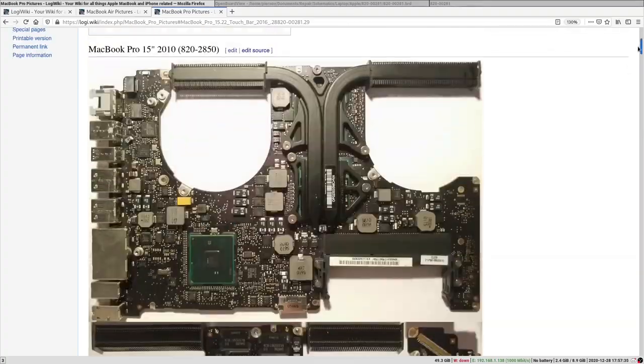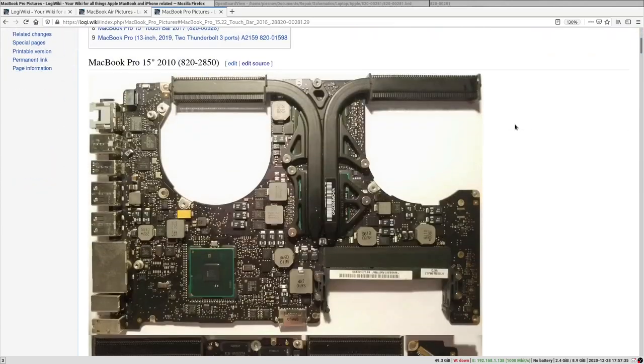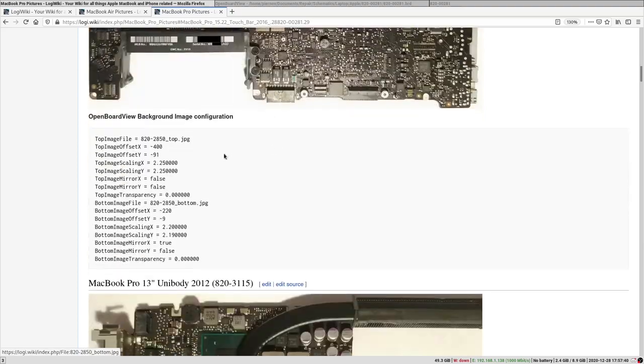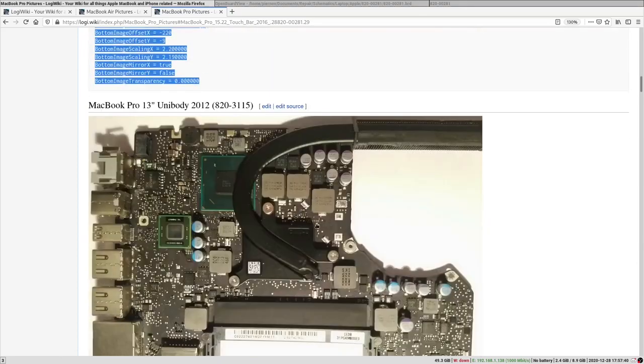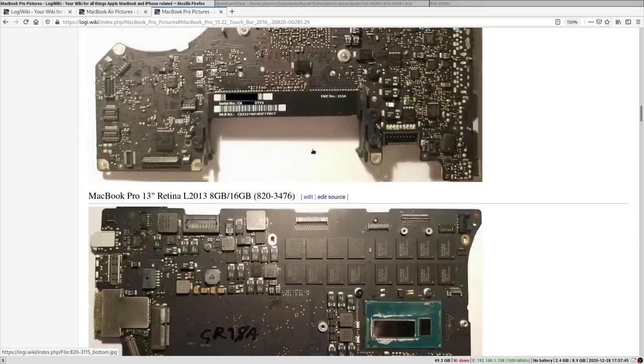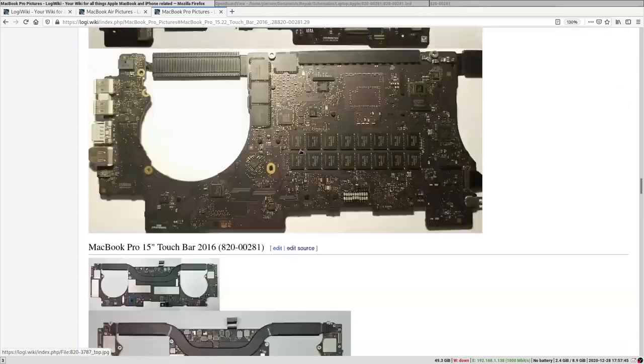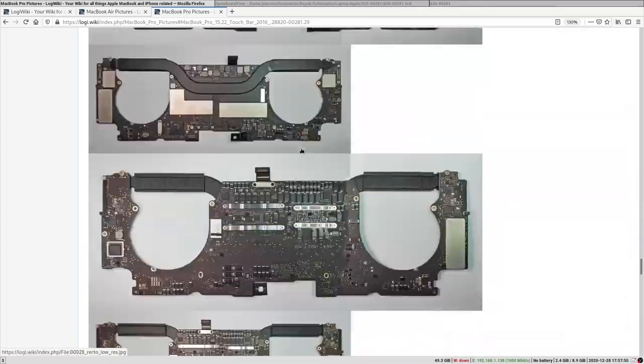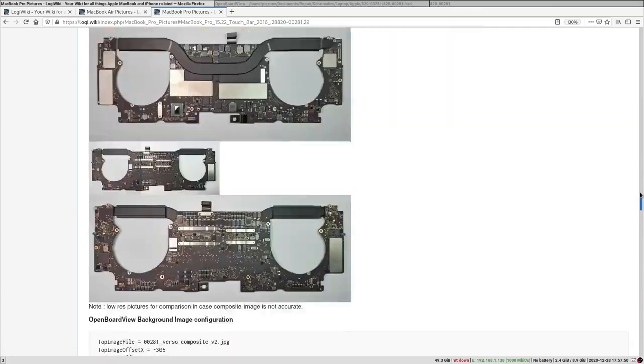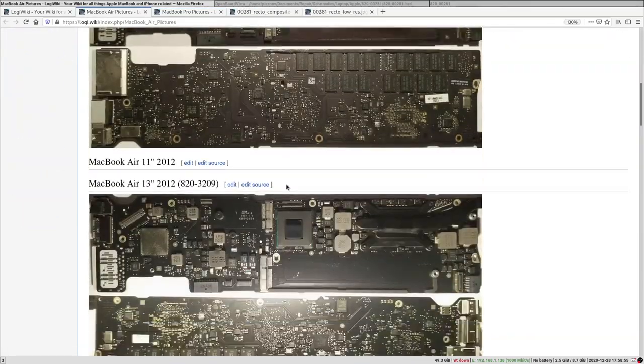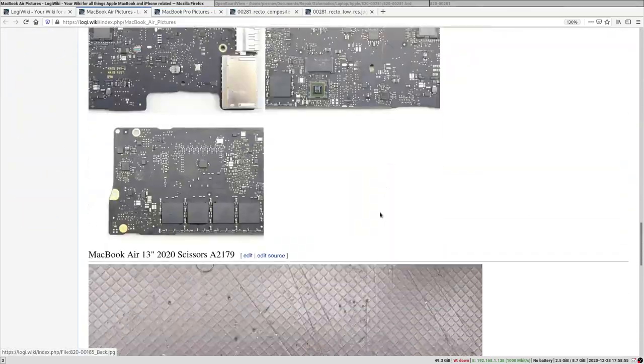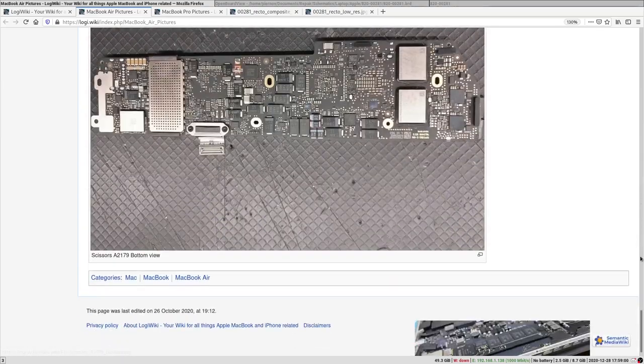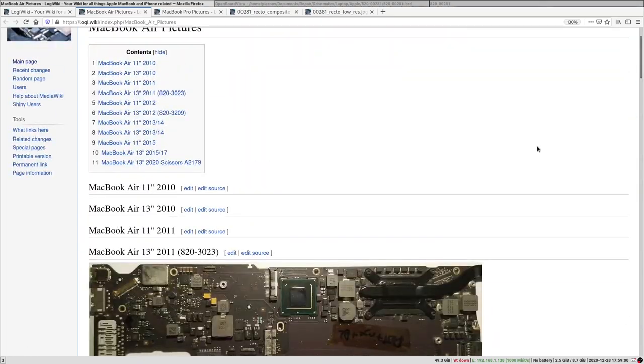On this page we have some other pictures. Right there you have some older MacBook pictures that I've taken myself with the configuration file as well, and some other MacBook pictures.